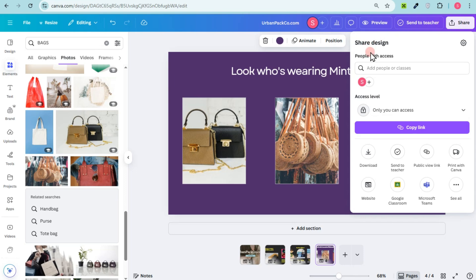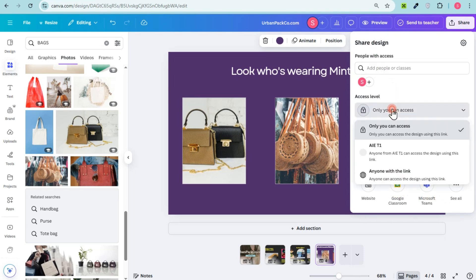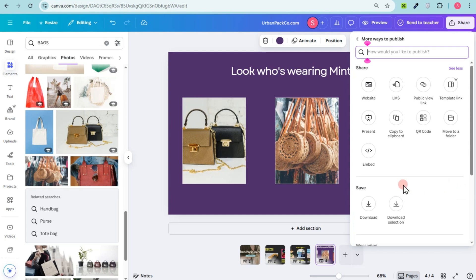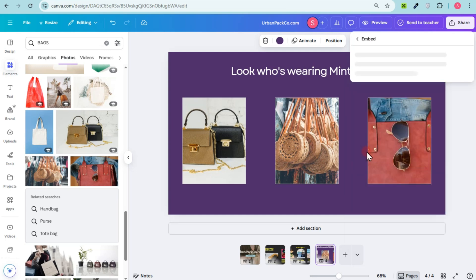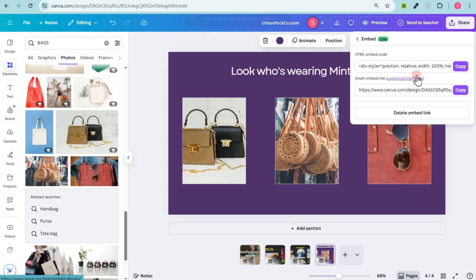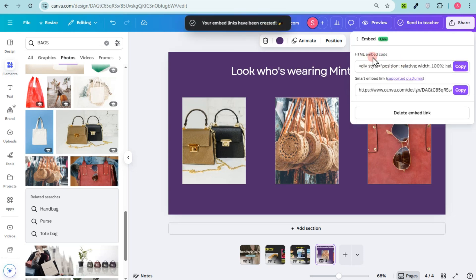Make sure the sharing is set to 'Anyone with the link' or 'For everyone.' Then tap on 'Embed.' Look for the embed button and copy the very first link. You have two options, but copy the first one — the other one you can paste on platforms like Shopify, Squarespace, or Wix.